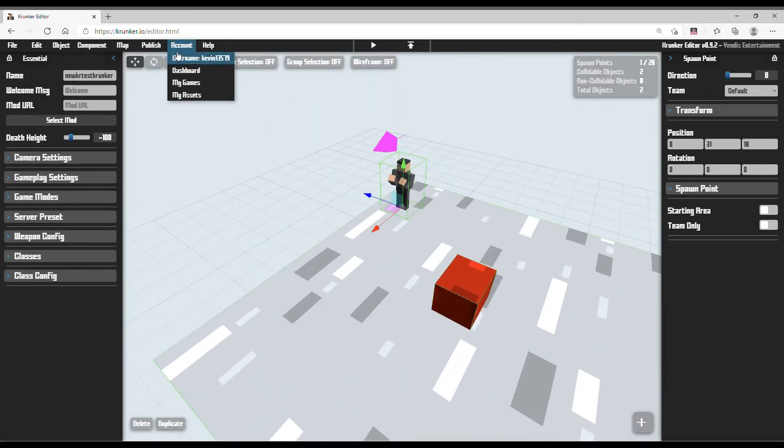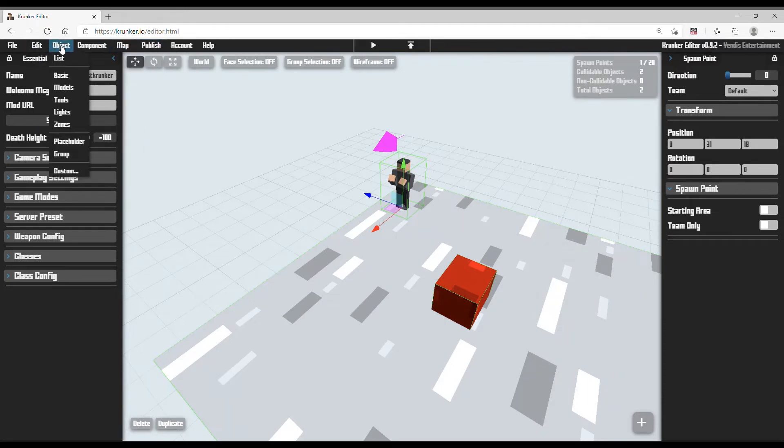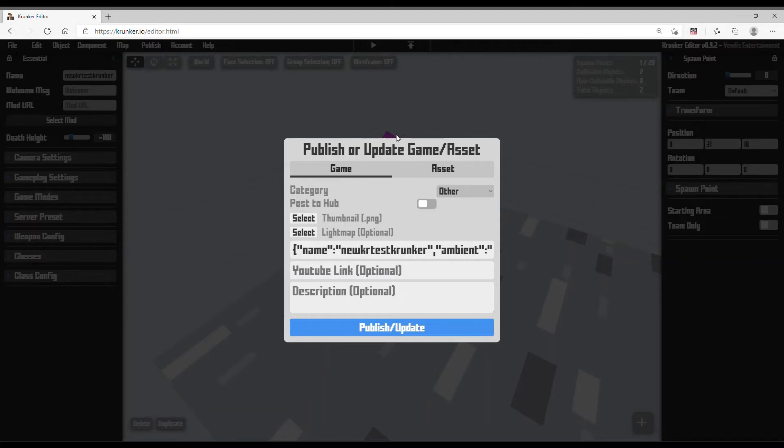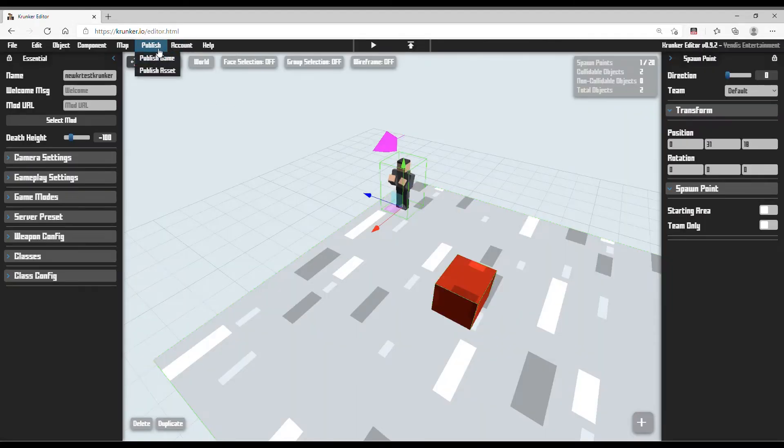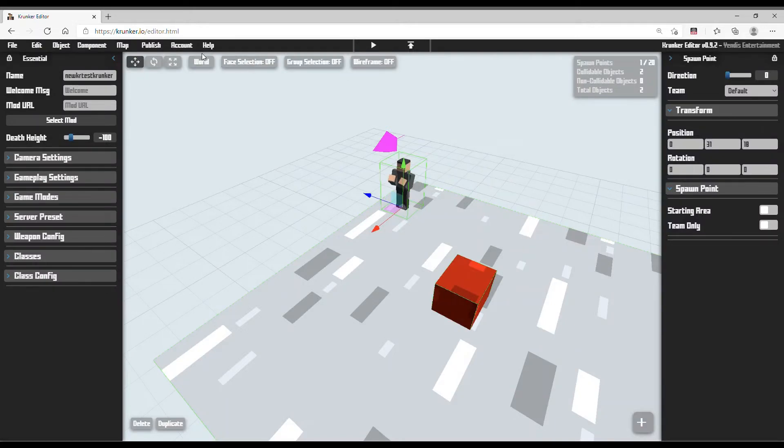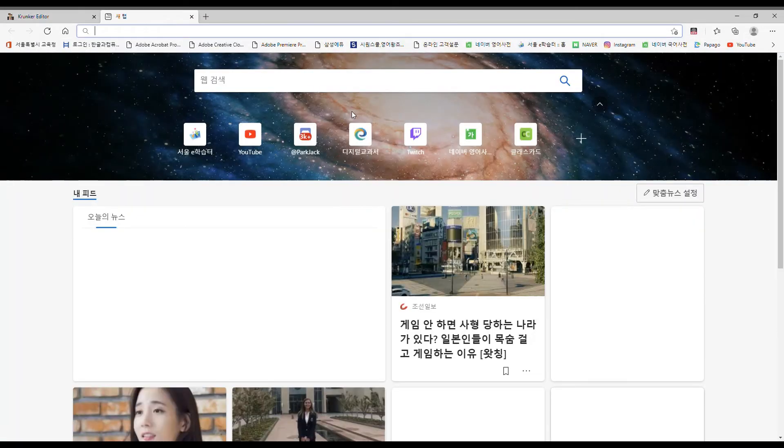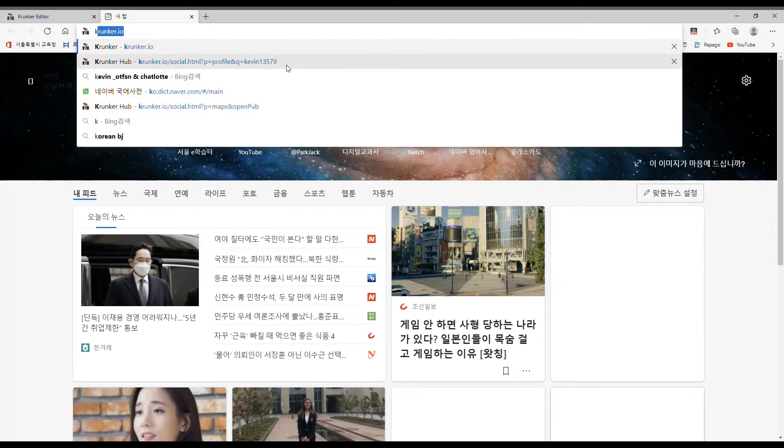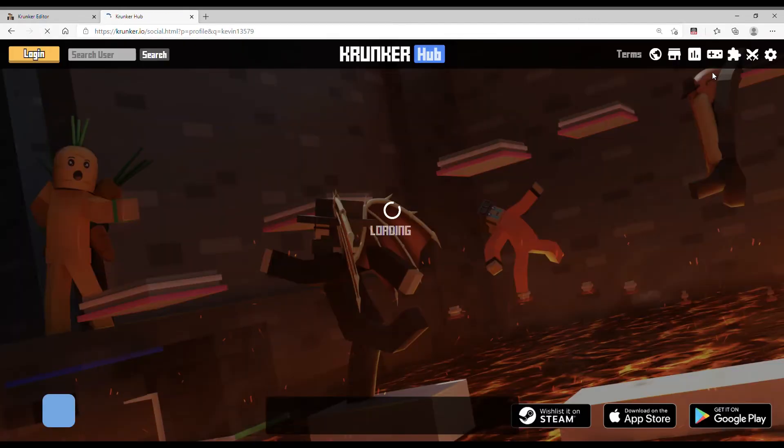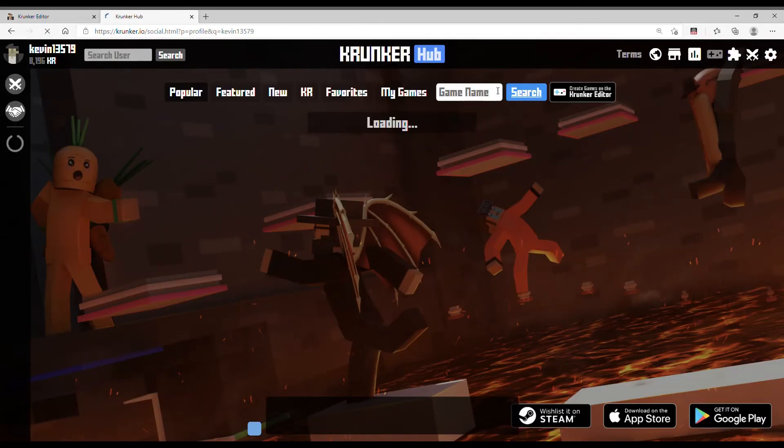Now, if you want to publish the game, you need to click Publish, name the map, and publish it. Now the game is updated. I'm going to go to Krunker Hub.